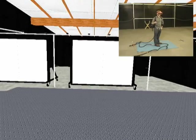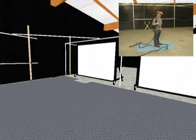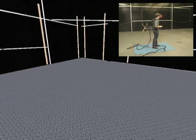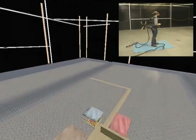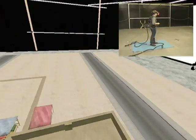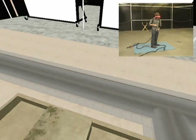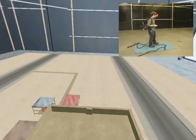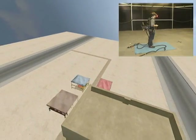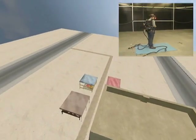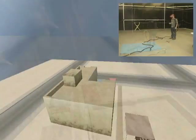Beginning the experience, the user initially sees a virtual representation of the motion capture space. The desert environment is then spawned in. The user may choose to fade out the rest of the virtual room, leaving only the desert ground and sky.